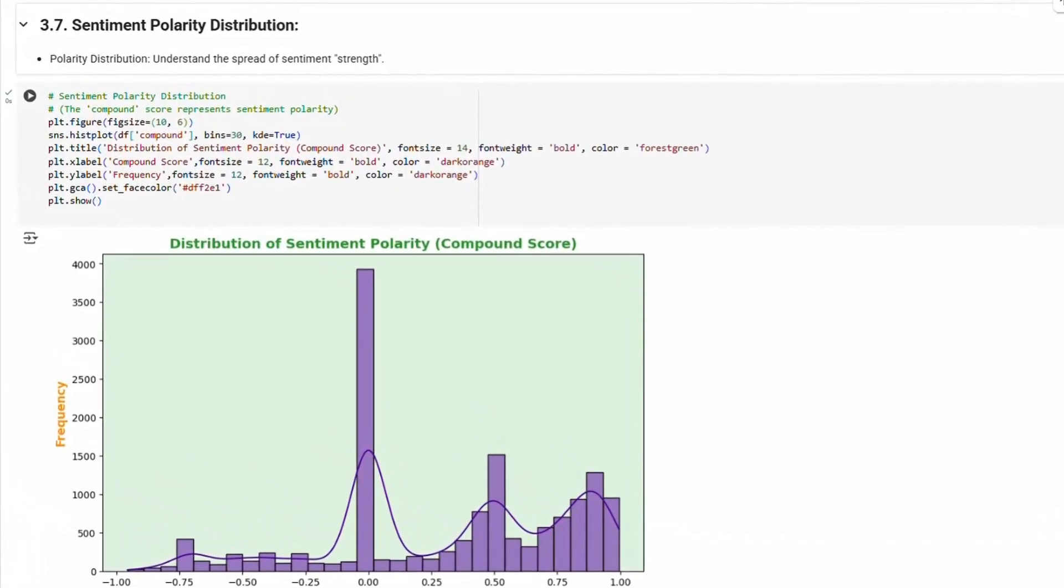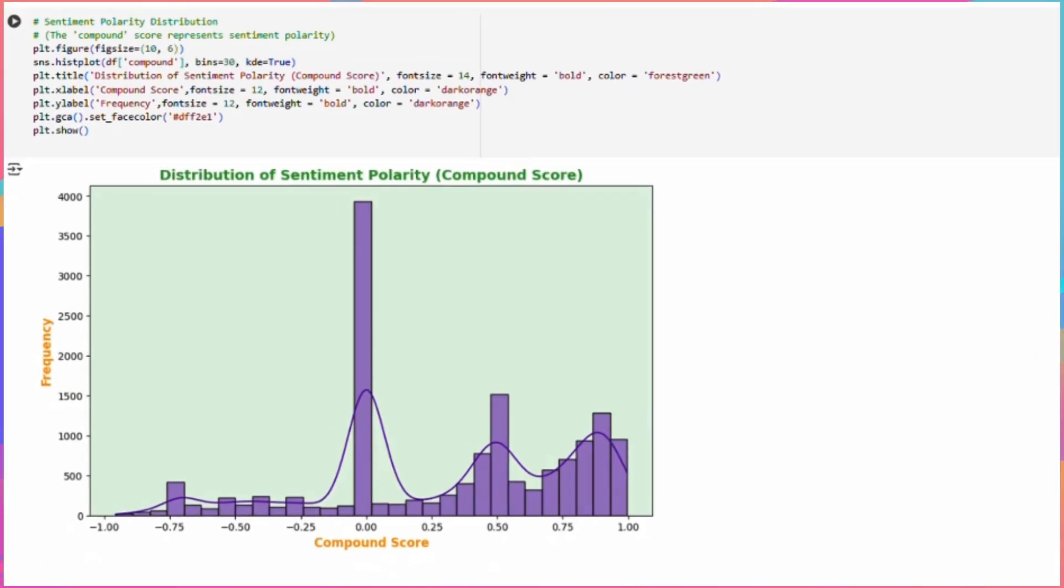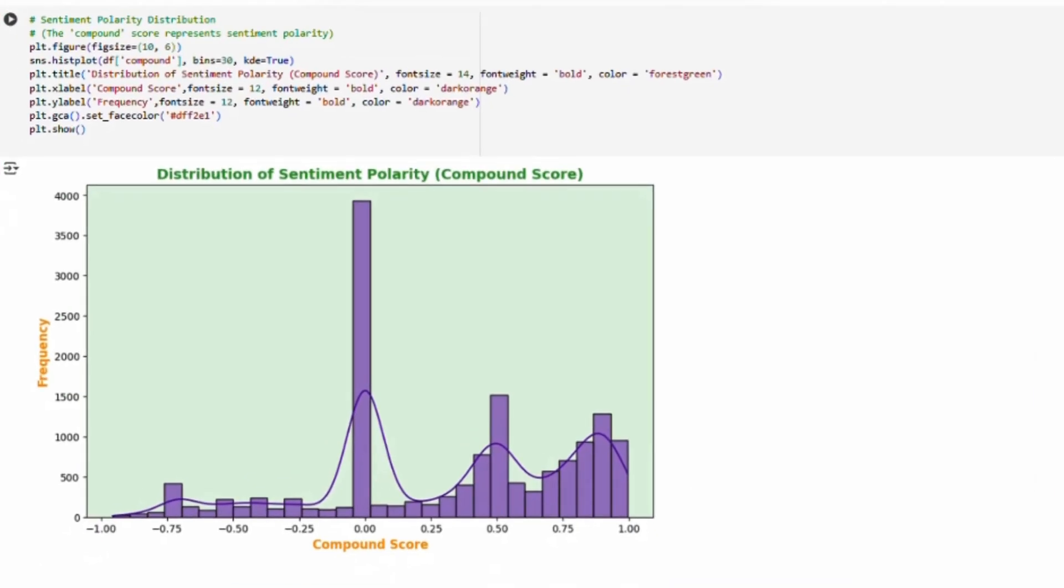Sentiment polarity distribution: This distribution helps us understand the strength of the sentiment. Are the sentiments weakly positive, strongly positive, or somewhere in between?